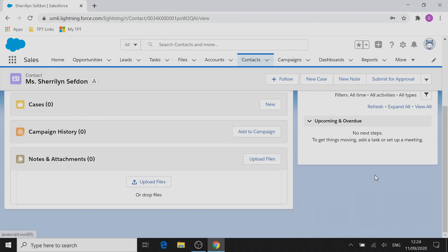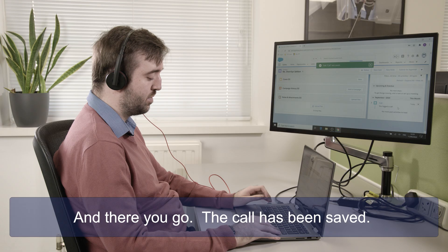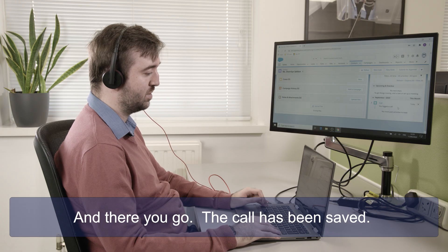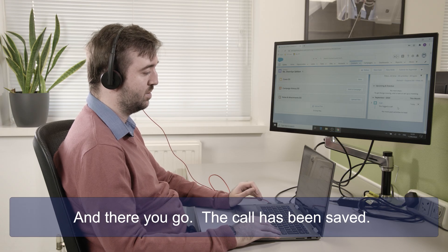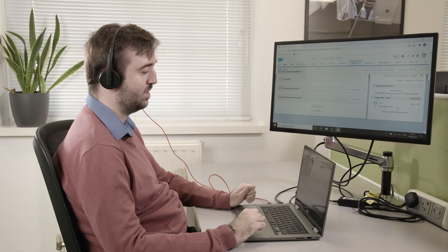Alert. Success. Task call was saved. And there we go, the call has been saved.